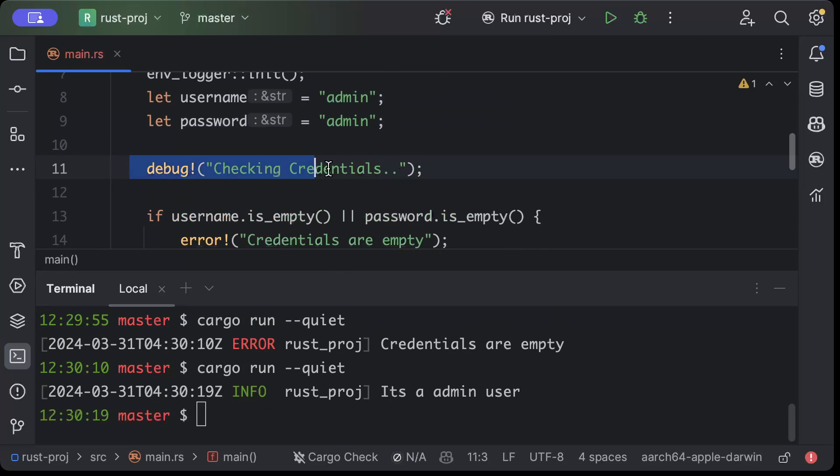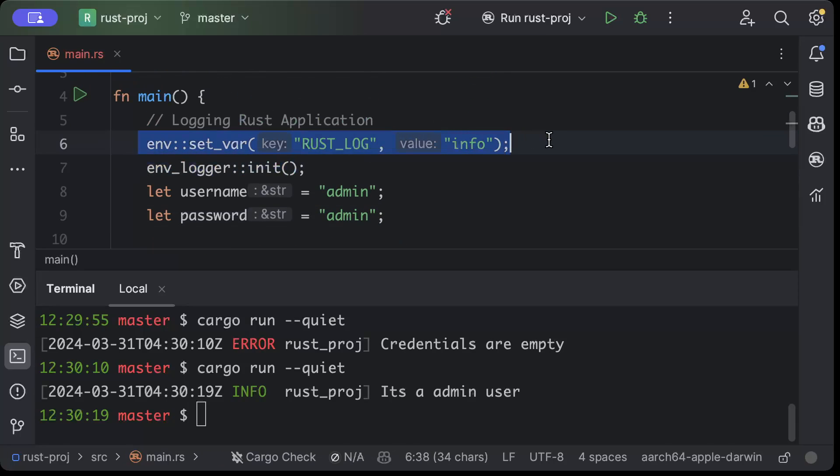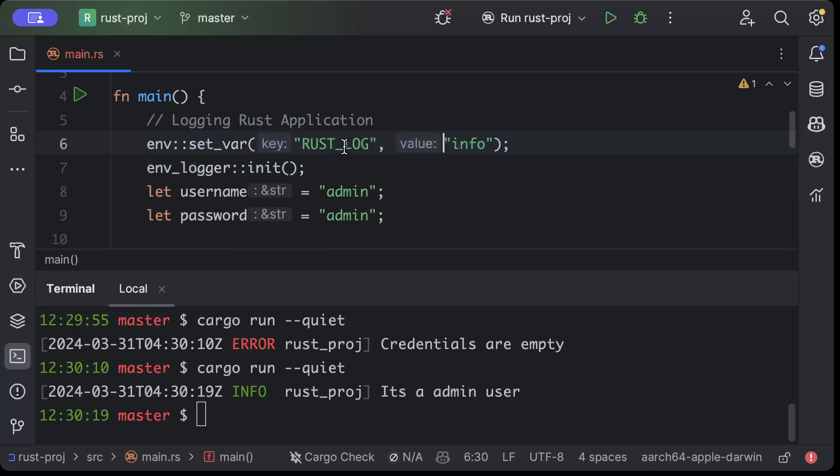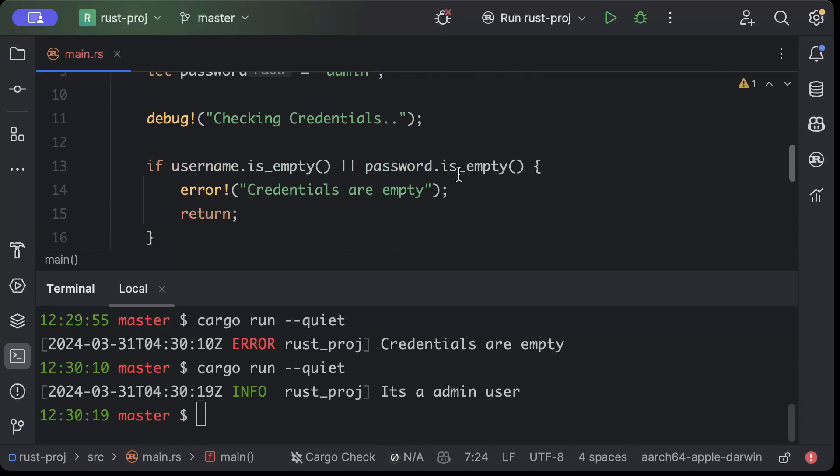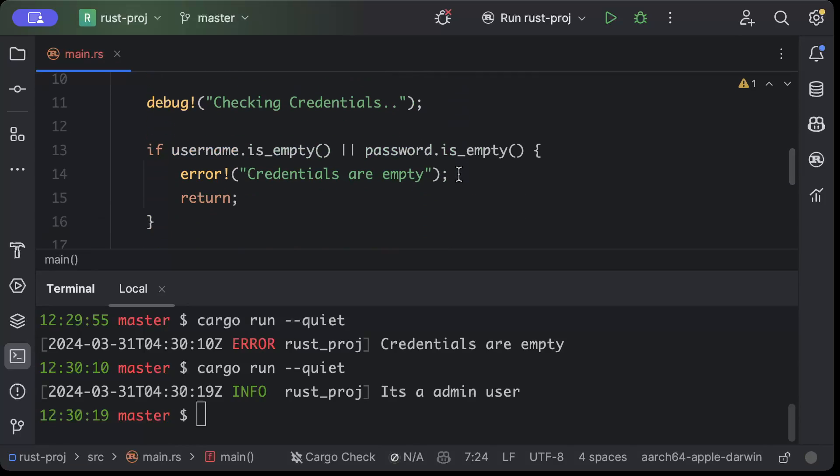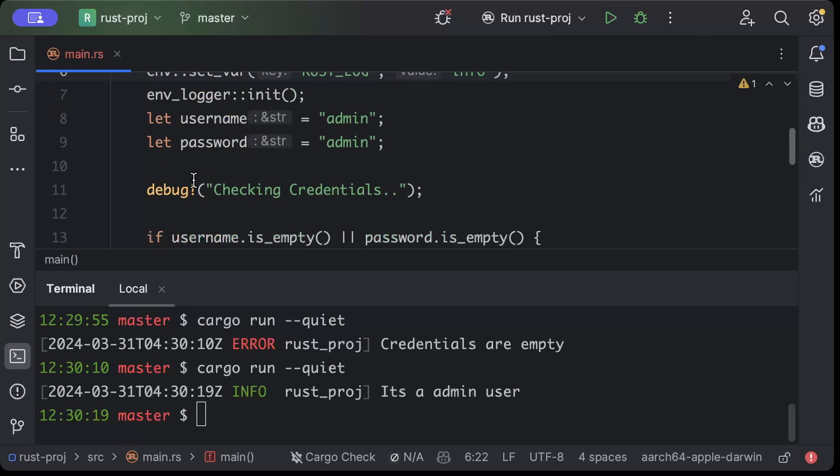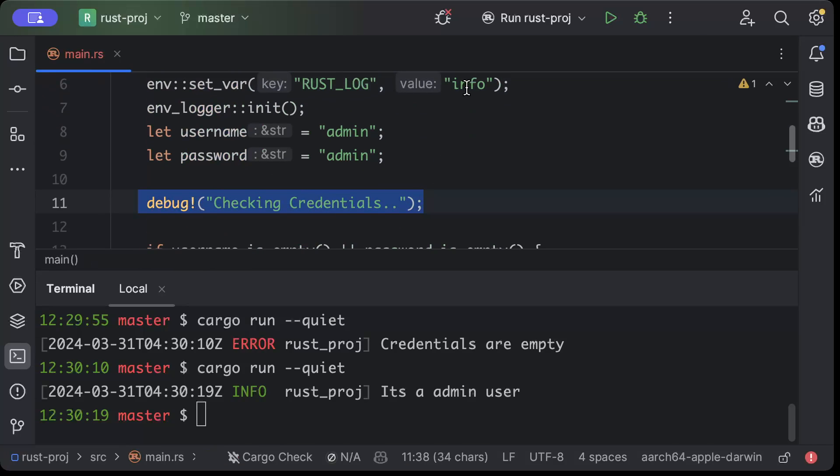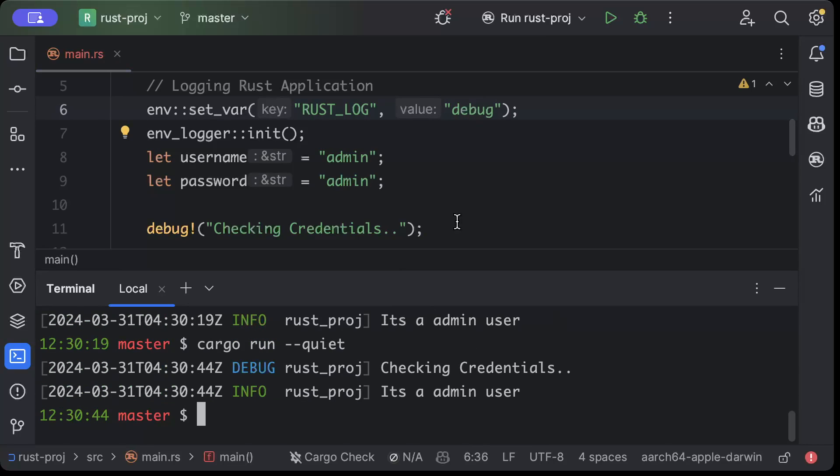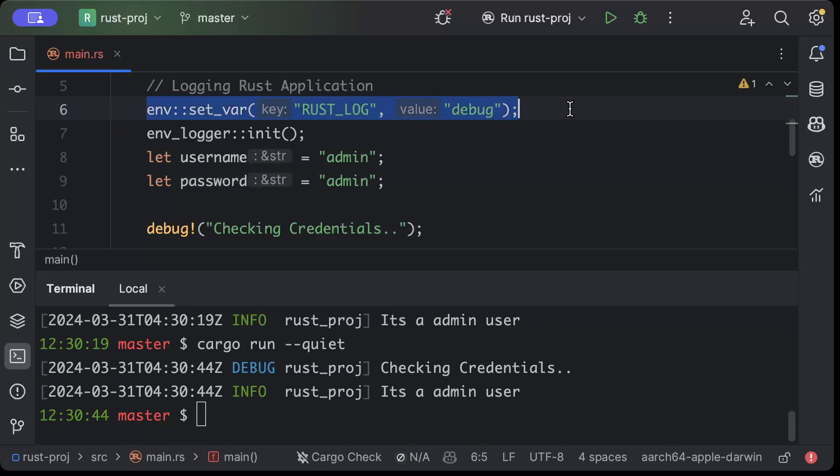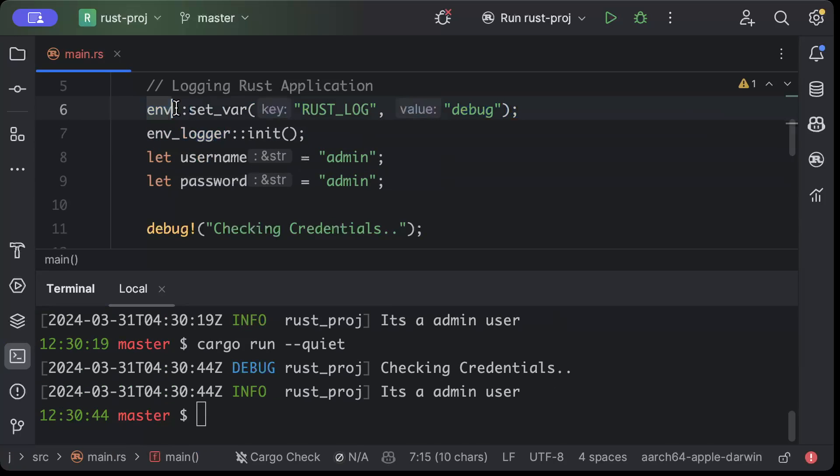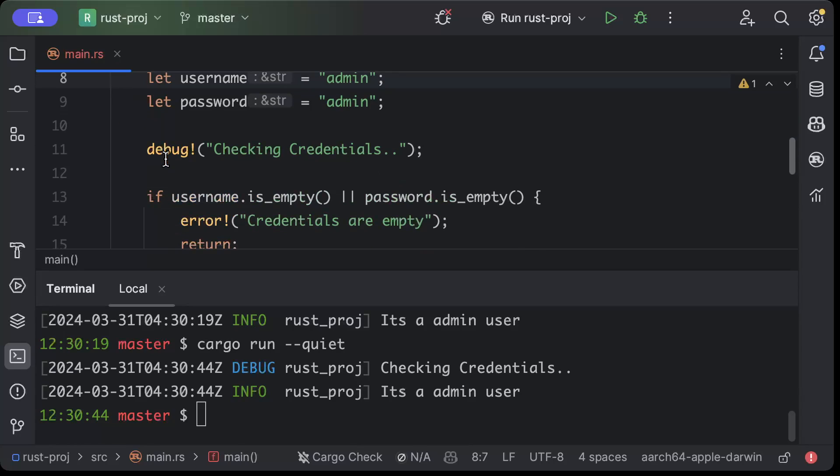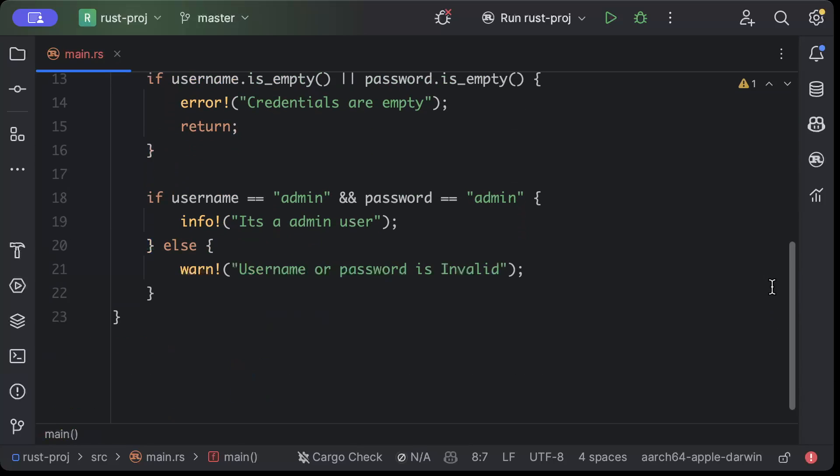So basically you can have a condition around this that if it's a production environment then use RUST_LOG as info, but if it's a debug environment or dev environment or QA environment, then you want to print debug logs as well. But if you put debug here, then it will print both. So that's where this variable helps you. And as I mentioned in the start, environment logger is mostly controlled by environment variables, and this is how you can log in your Rust application.